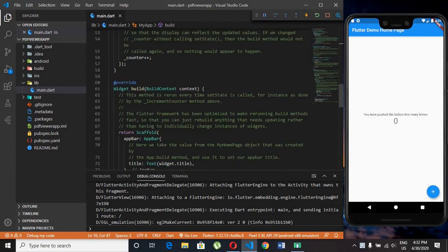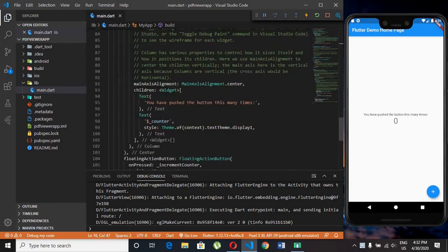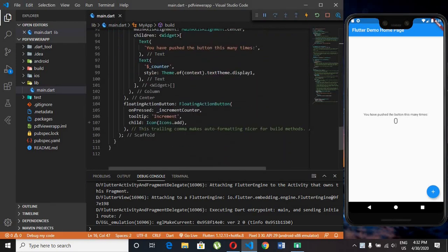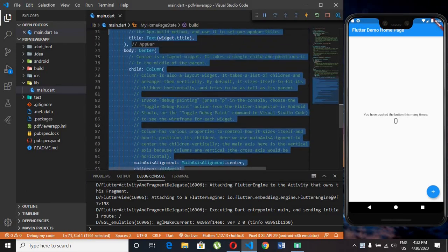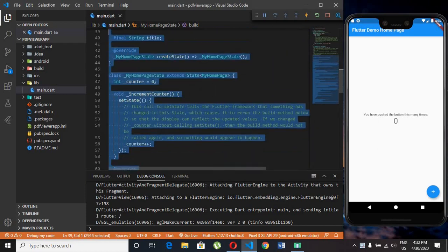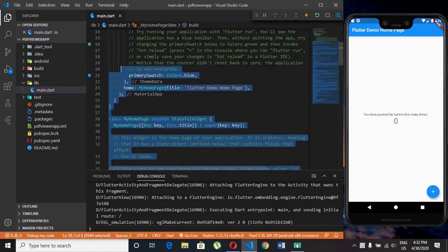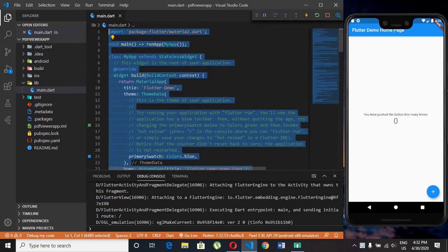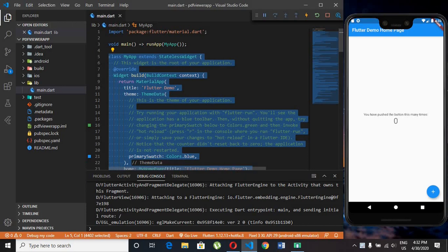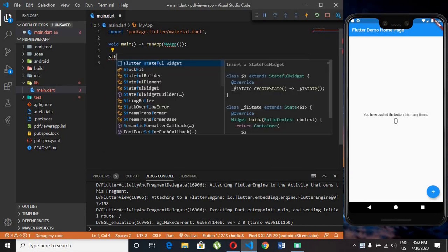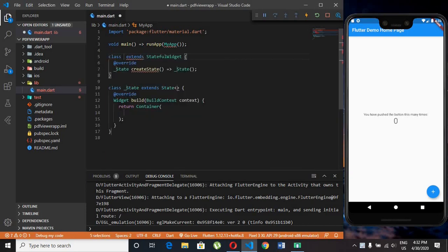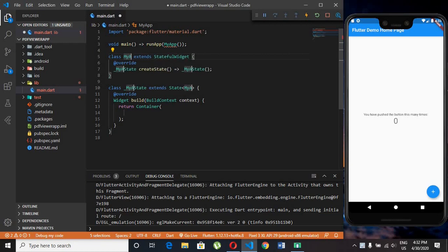Let's get started. Just remove all the previous code. After clearing it we need stateful class so we type the short form as stf and press enter. Type the class name which we want.